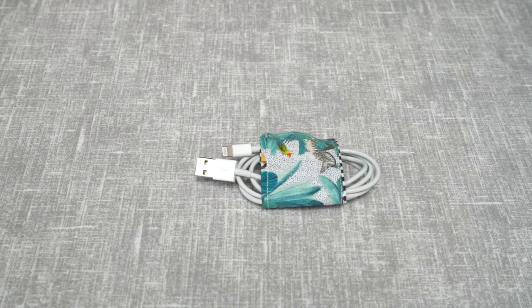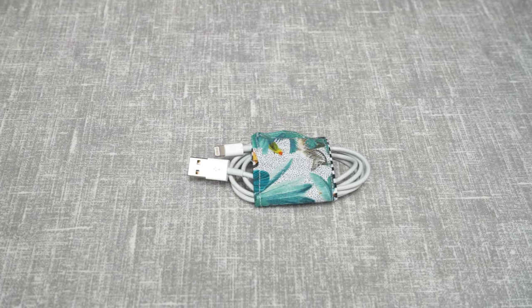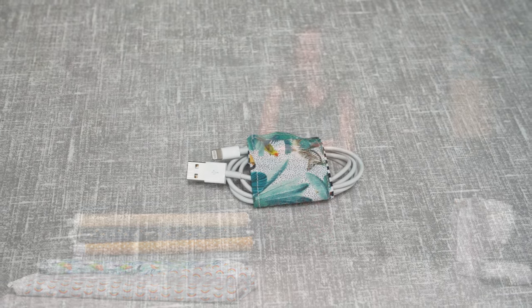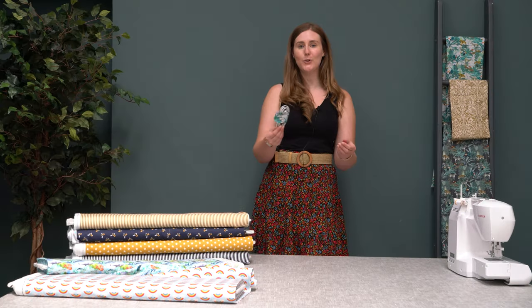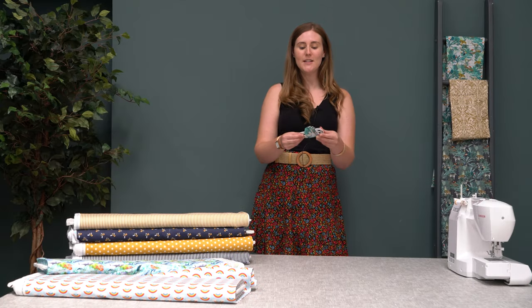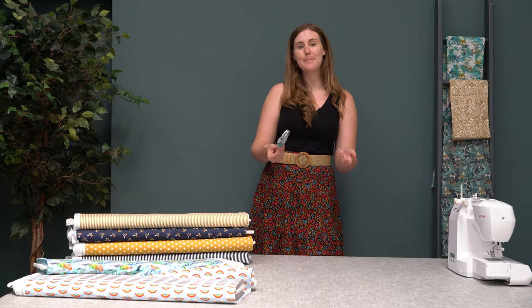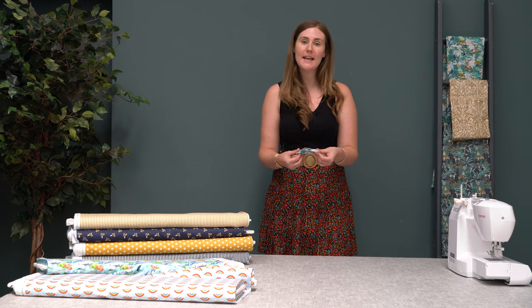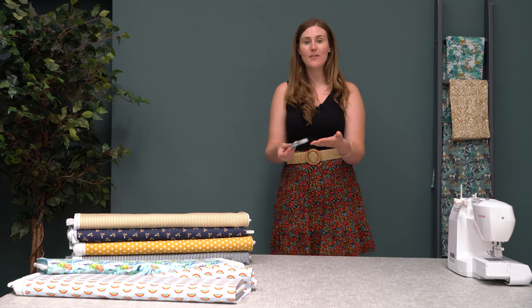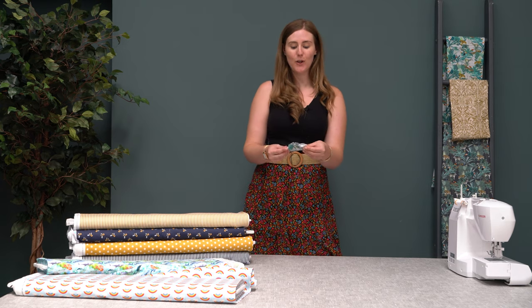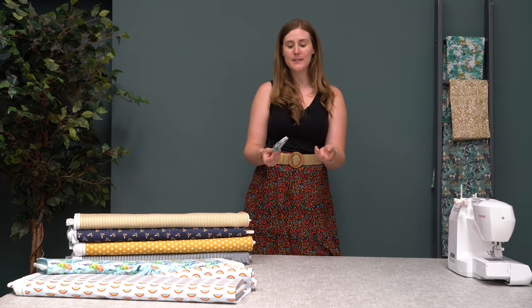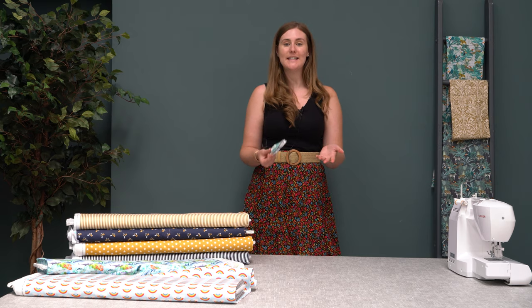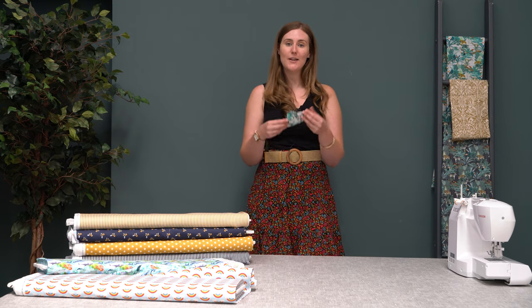So there we have it, your very own fabric cord keeper. This is great to pop in your handbag or your suitcase if you're going on holiday, or just have around the house for lots of cables. It's a really quick and easy make, it should take you less than 20 minutes.